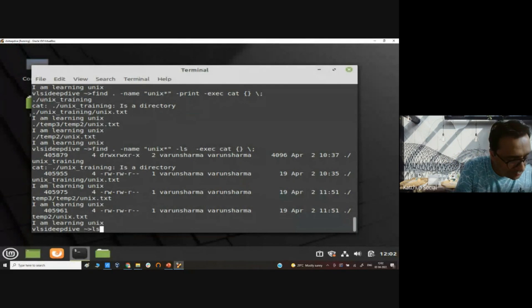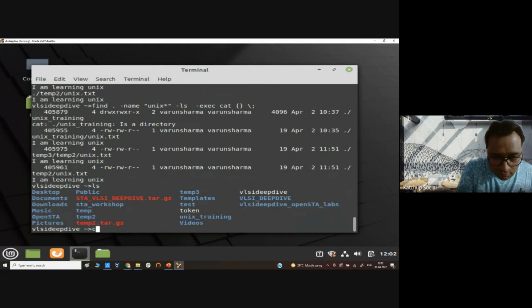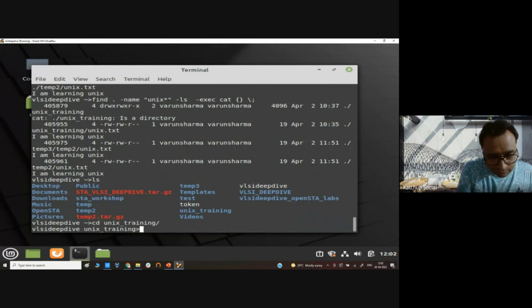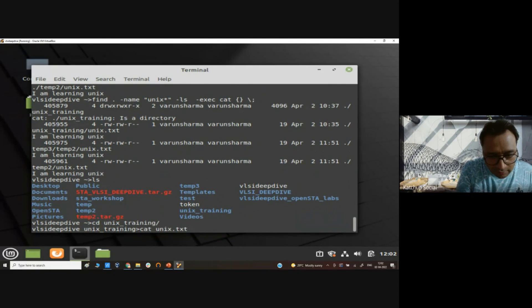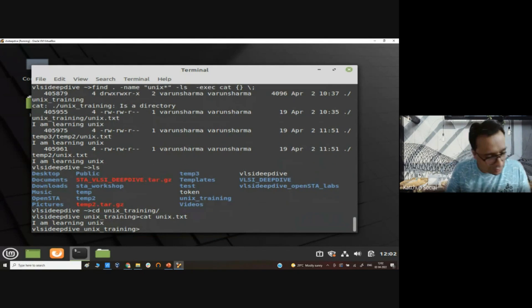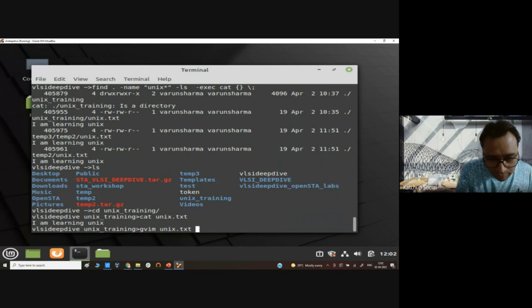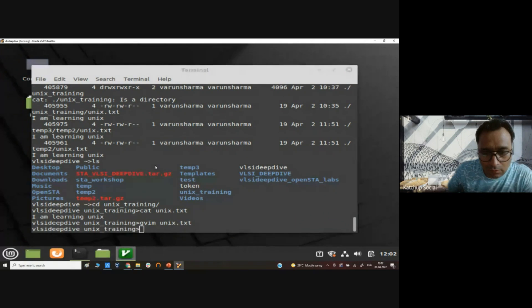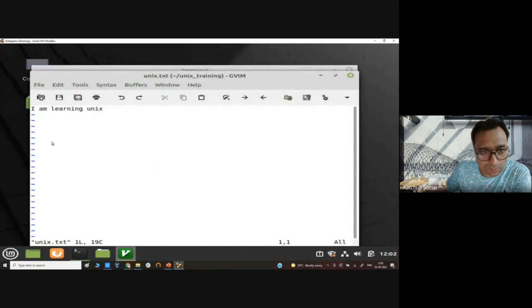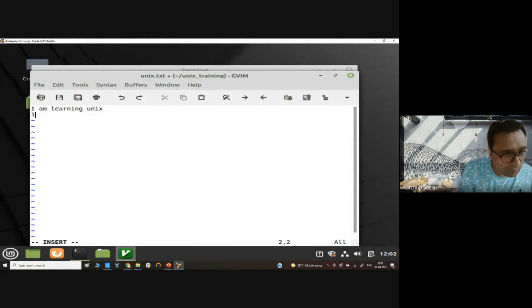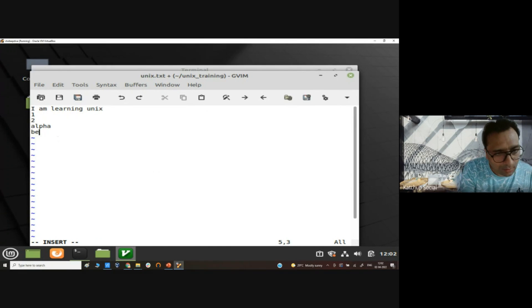So we had this file, right? Today Unix training, right? Let's see what are the contents of this file. I am learning Unix. Let me edit this file a little bit more. I am learning Unix, one two alpha beta.